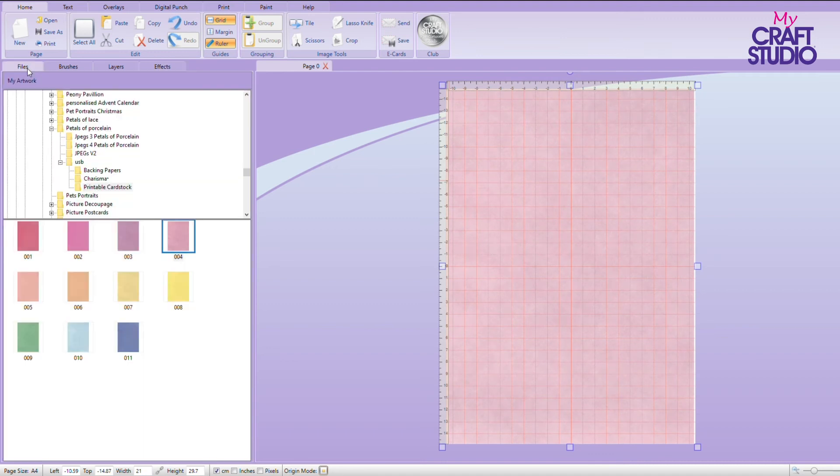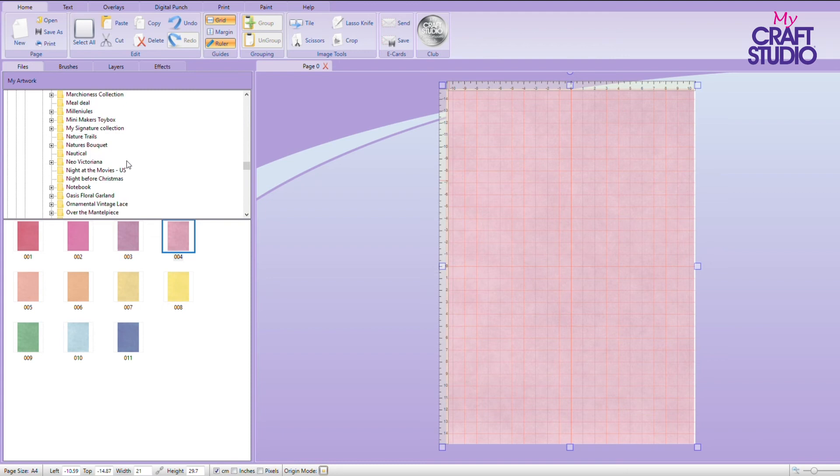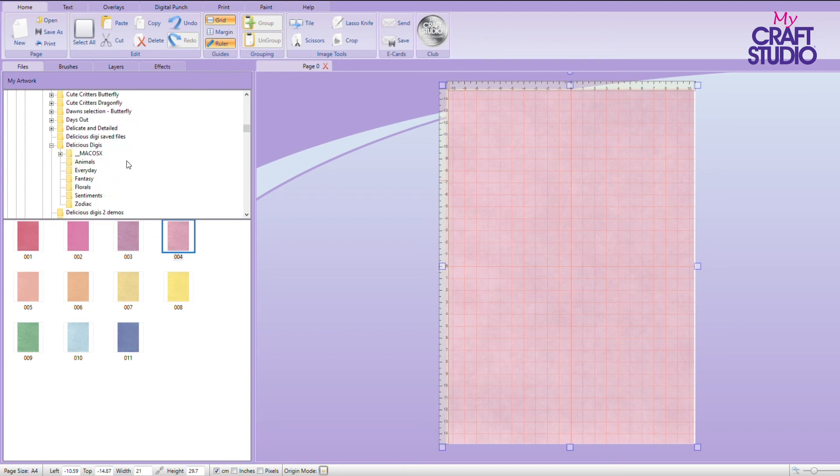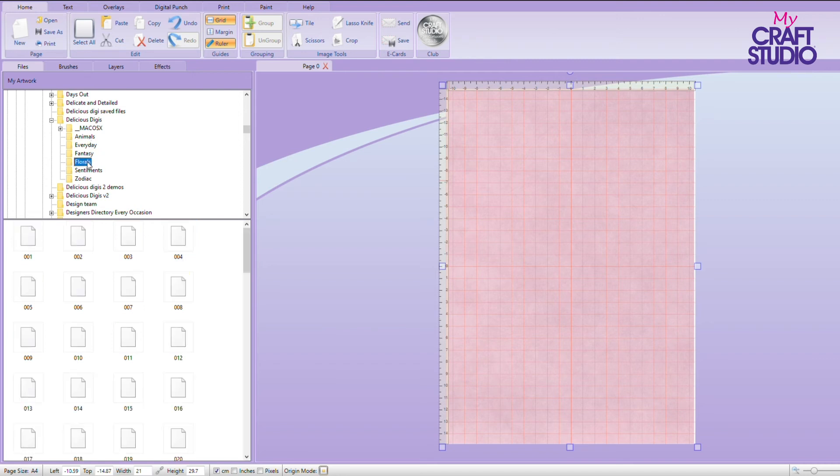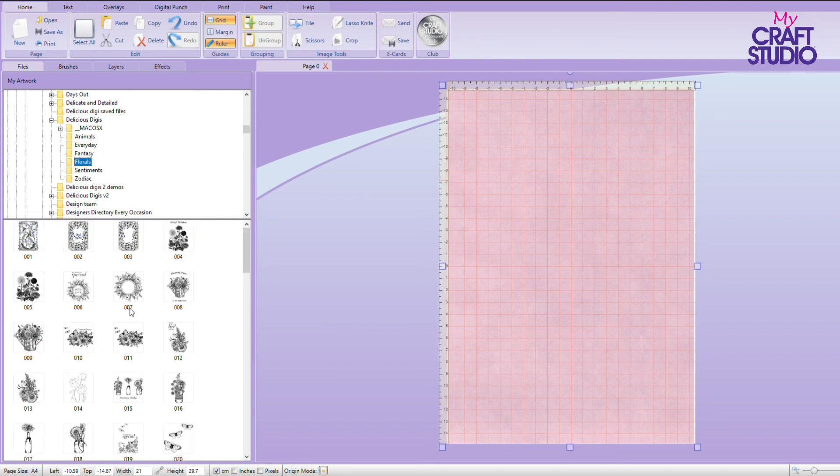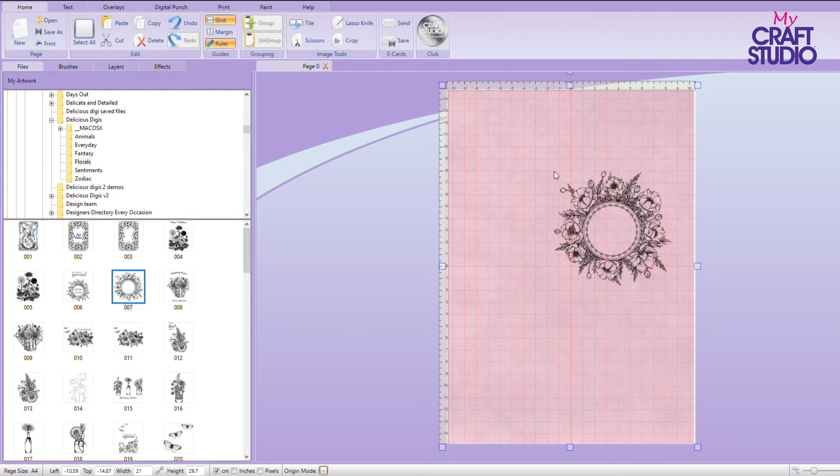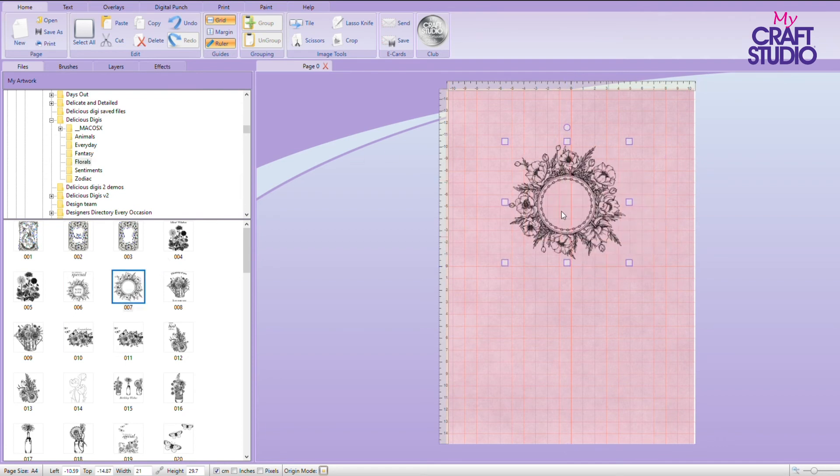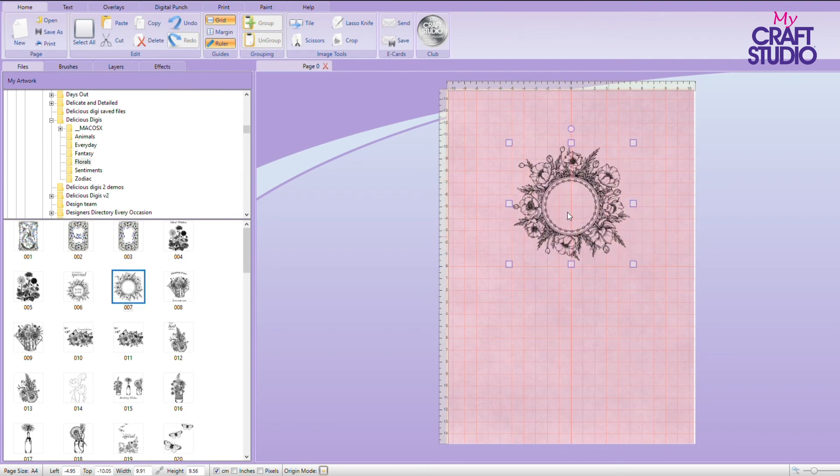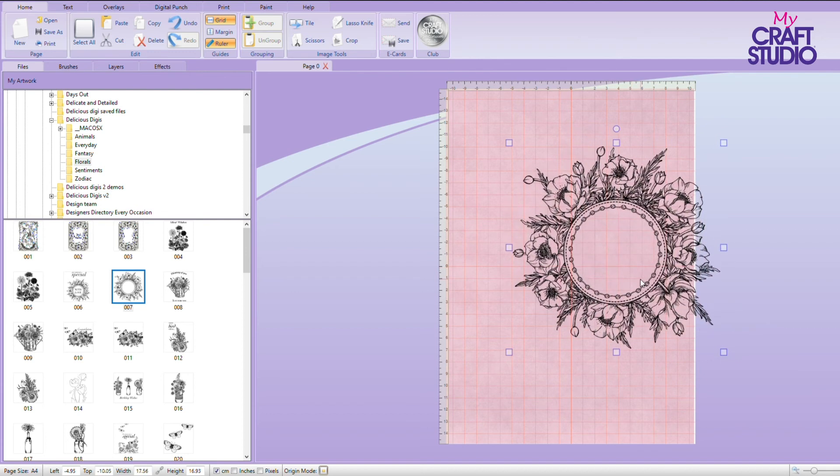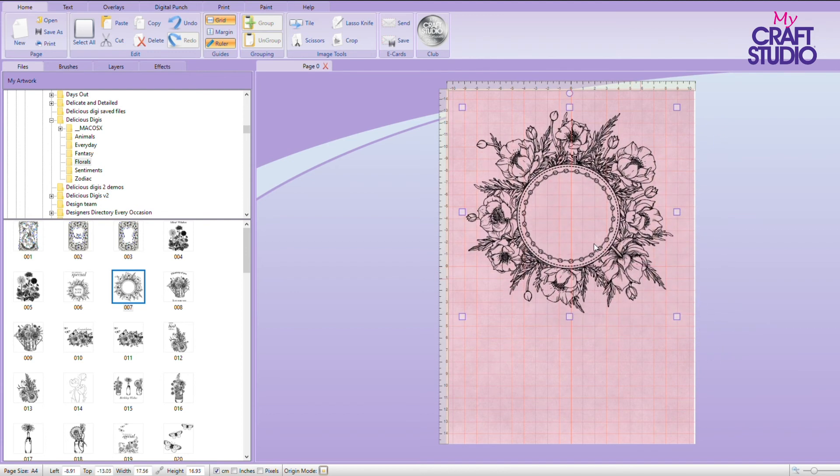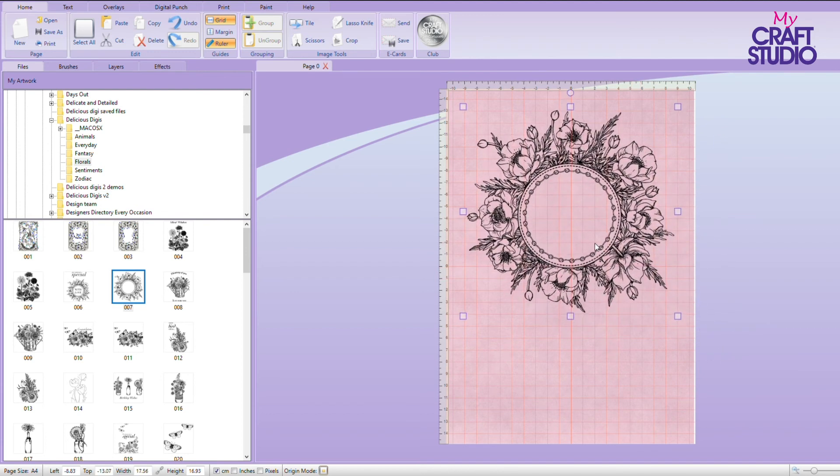So if I go back to my files now, let's go back to my delicious digis because this works so well and we could go to our florals again and I've got a nice frame. So I can drop that frame onto here and make that bigger.